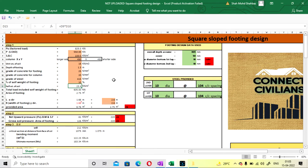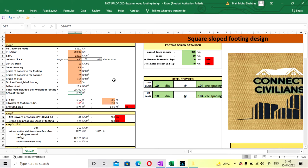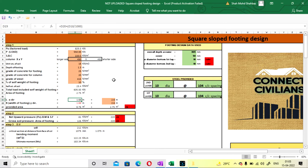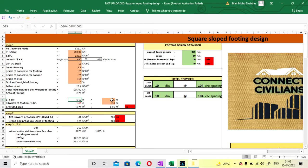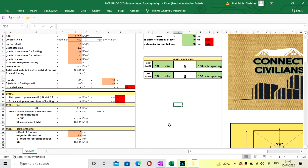Self weight of soil is coming as 23.4 kN and total weight including self weight is coming at 605 kN. The required footing area is 2.75 m², so your length and width will come as 1.60 m and 1.66 m. Since it is a square footing, both dimensions are similar.